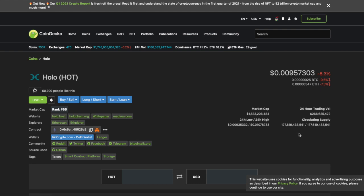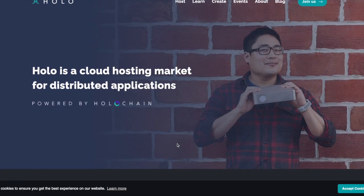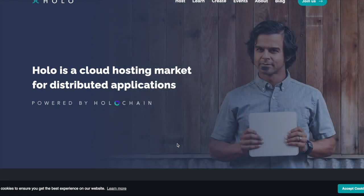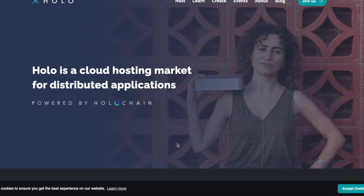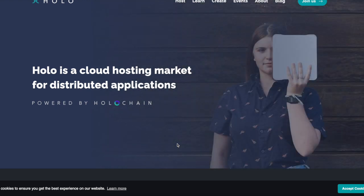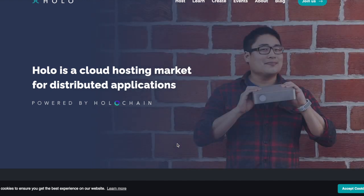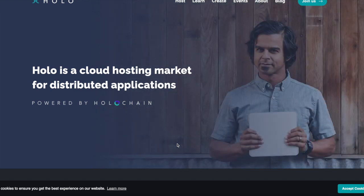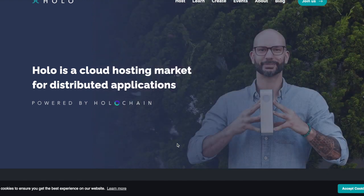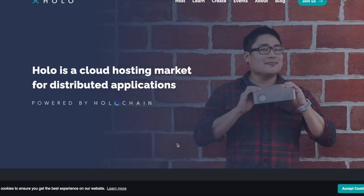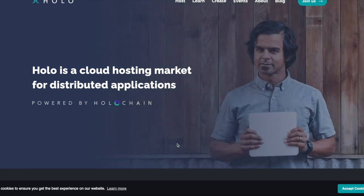But anyways, guys, let's talk about Holochain. Enough about me. Holochain. Let's go straight on their website. Show them. Holo is a cloud hosting market for distributed applications. So this is something not like Akash Network or like you guys have probably heard about it, Helium. Helium is more so like an internet service provider. This one is cloud hosting.